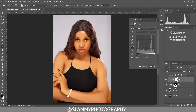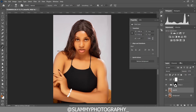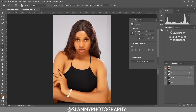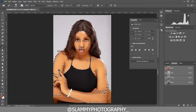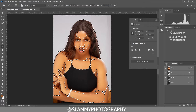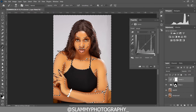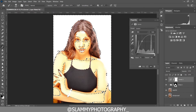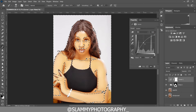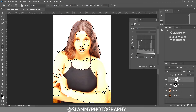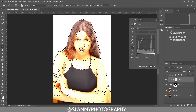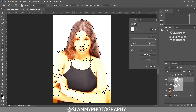Next we are going to create a curves adjustment. Make sure you're in the AutoFix layer. Come to Channel, load the channel selection — it's going to create the selection for you. Come back, make sure you are on the curves, take the curve up. Create a point at the midpoint and take the curve up like this.